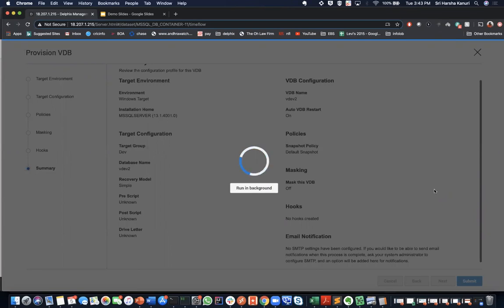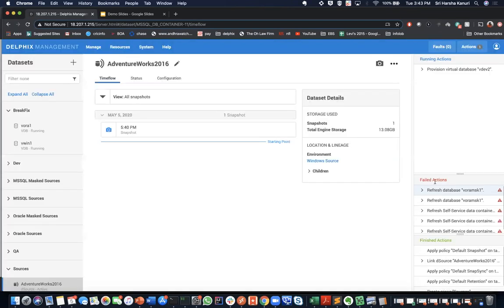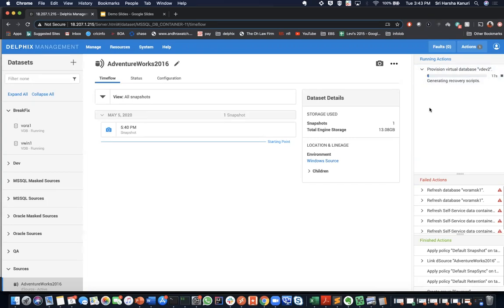And again, you can review what's happening with the provision process in the actions panel. During the provisioning process, Delphix will mount the datasets on the target server. And once the backup has been validated, Delphix will recover the database on the target server. And once the recovery process completes, a new snapshot will be generated.